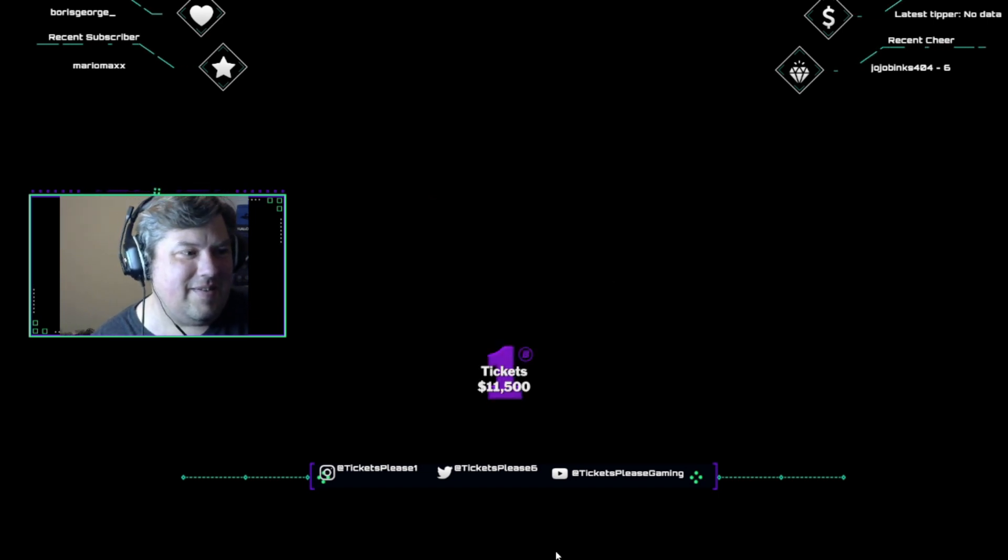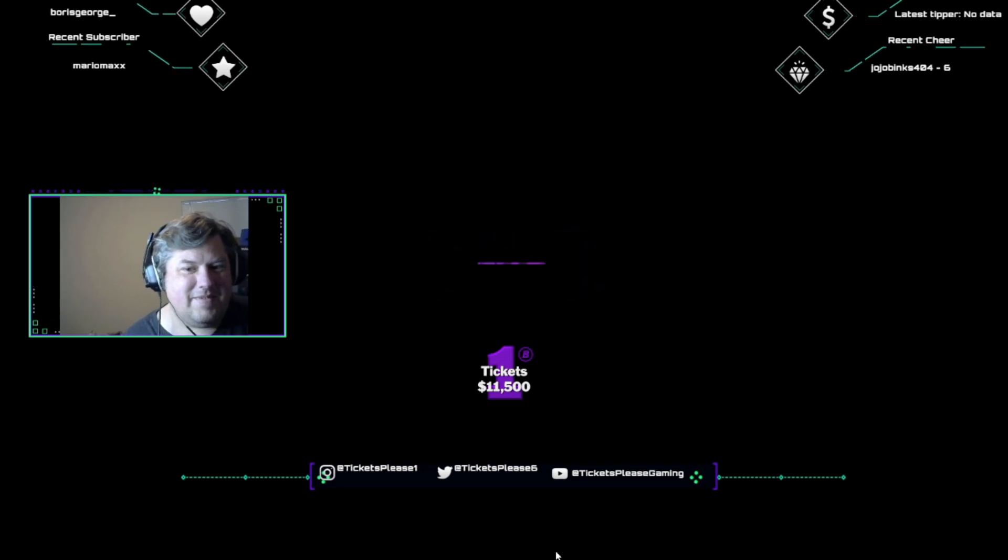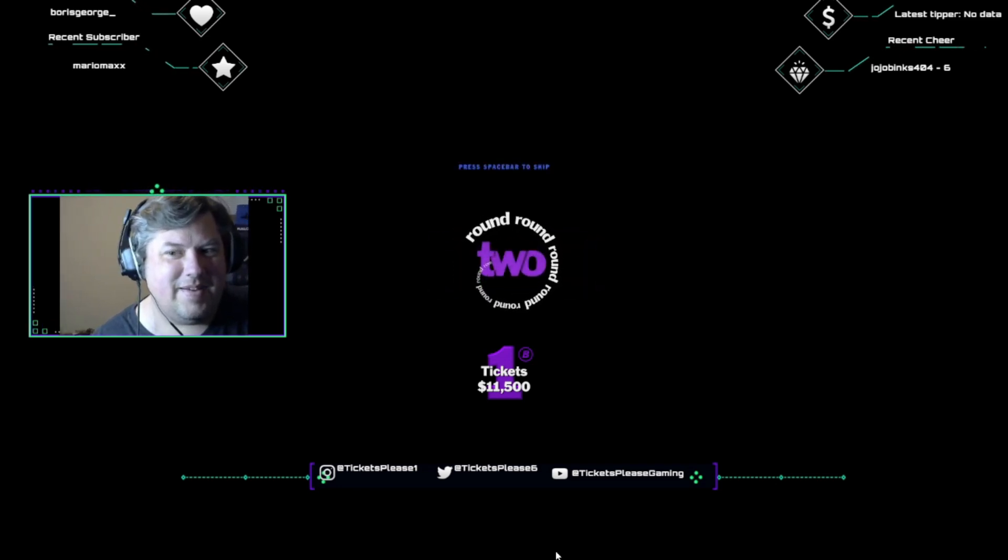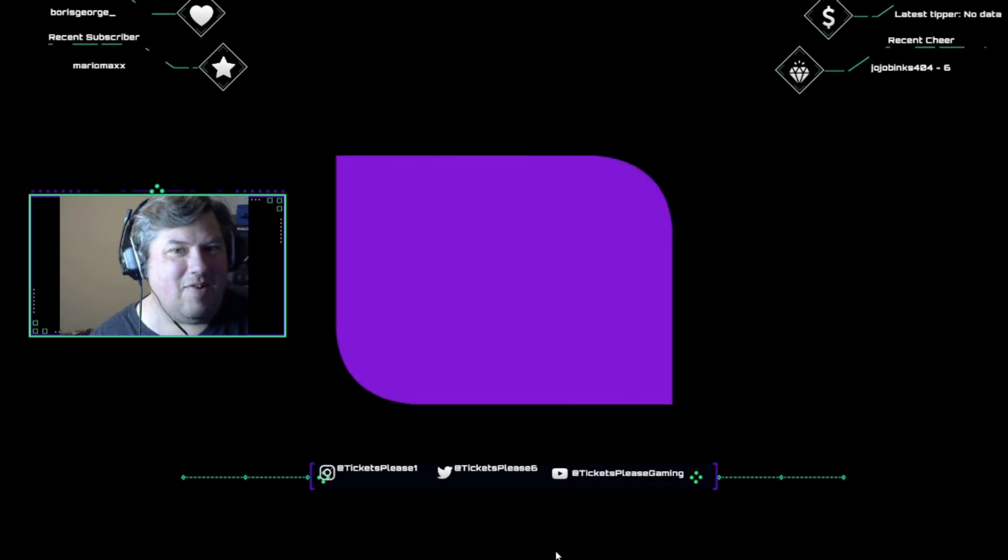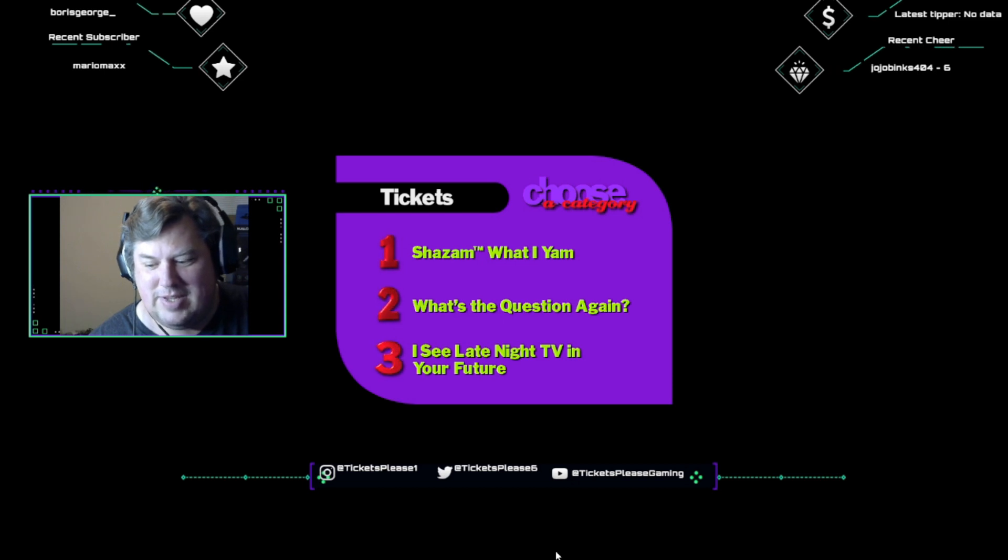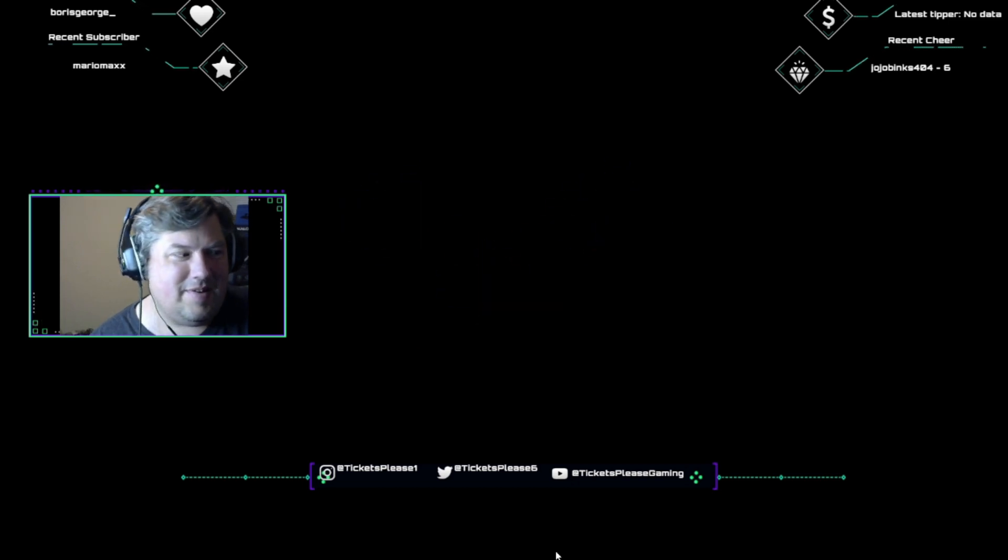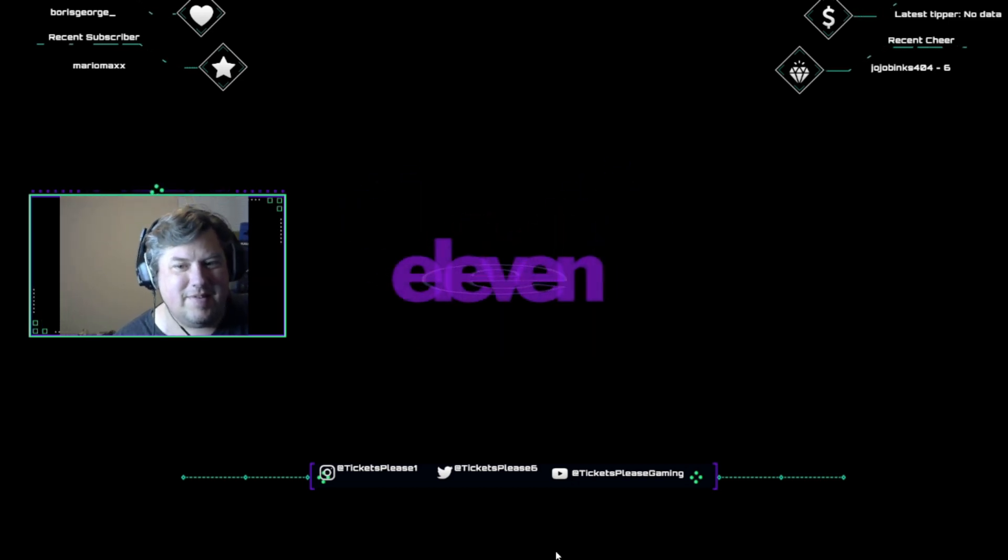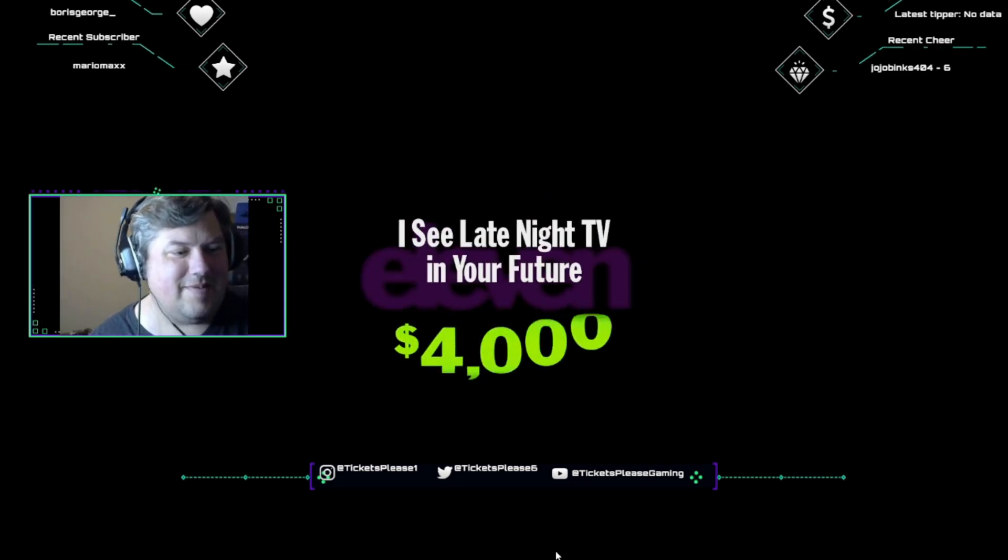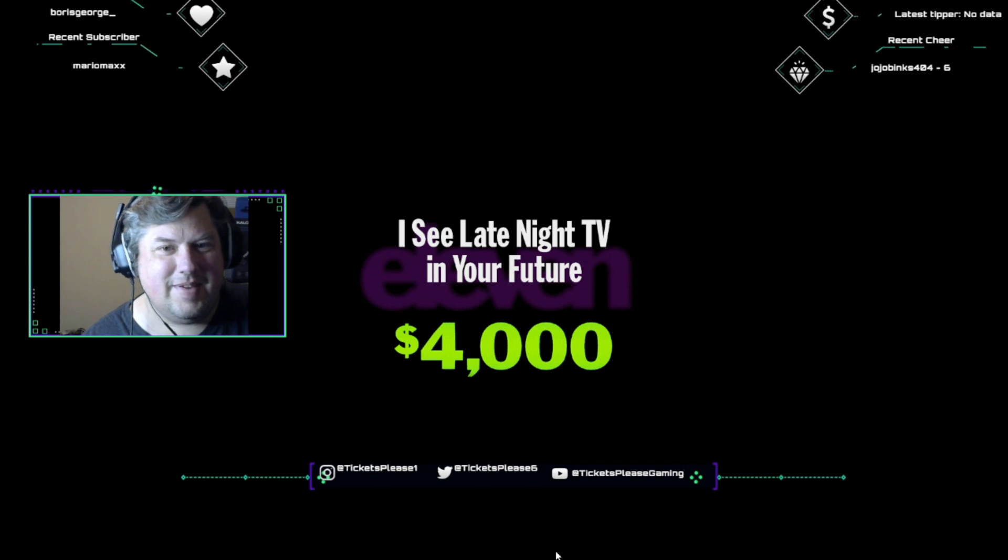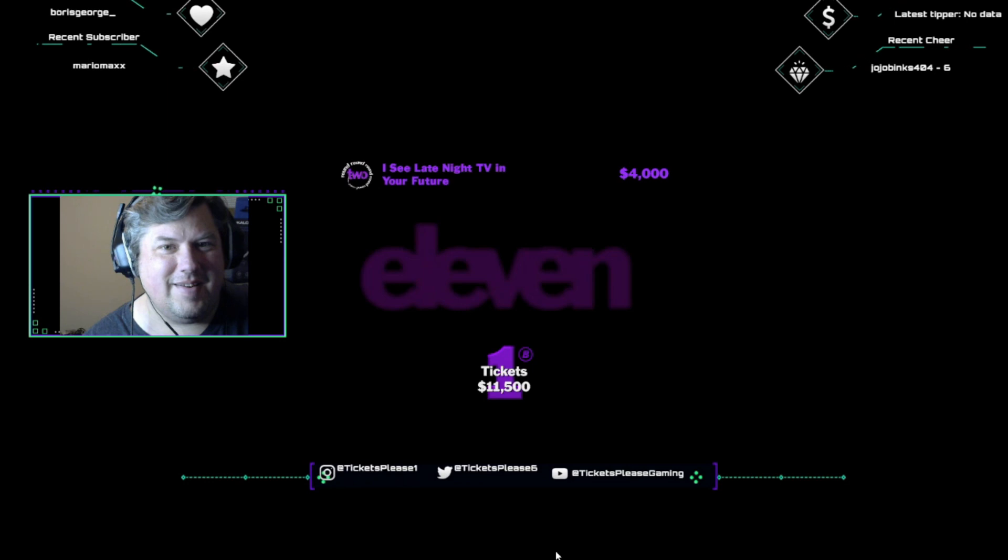One down, round two to go. Let's get on it. Every question in round two is worth twice as much, so we got some serious cash at stake here. Let's get to it. All right, folks. Time to seize it here. Don't look now. It's question eleven.